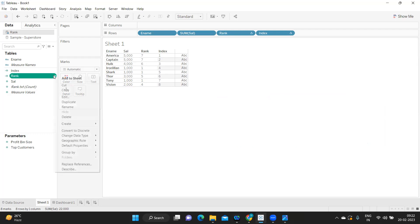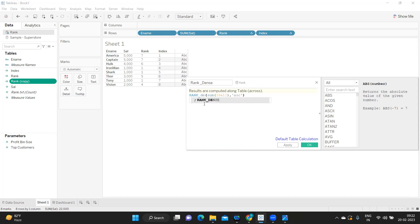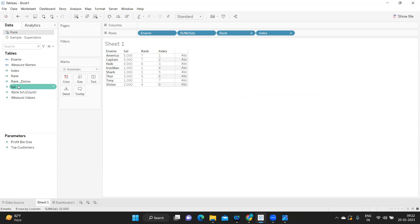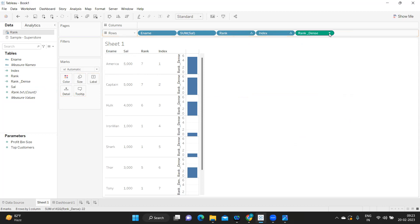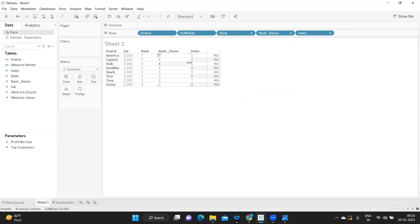Now let us duplicate this and edit it — we'll call it dense rank. Here instead of rank I'm going to use the dense_rank function. Everything else remains the same; only the function changes. Let us observe how rank and dense rank are generating differently. For 5000 it is giving rank five, next is 4000 giving rank four.